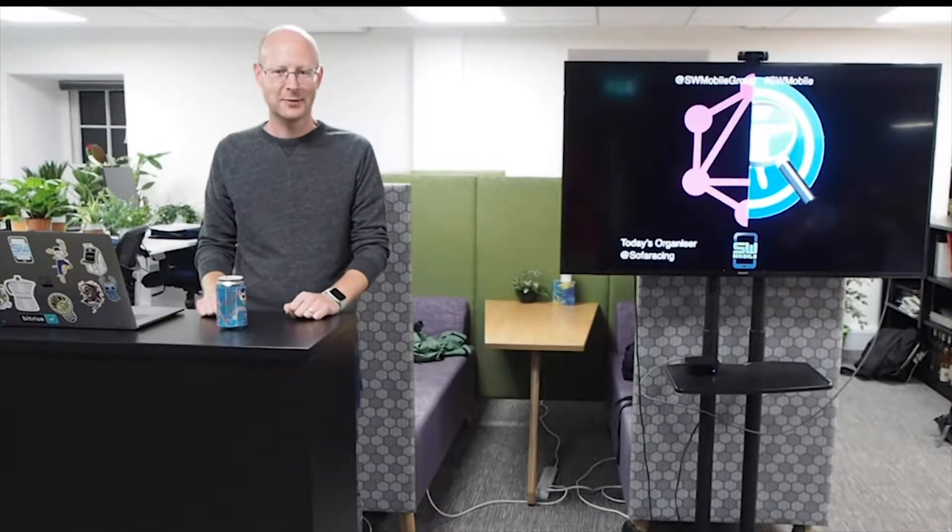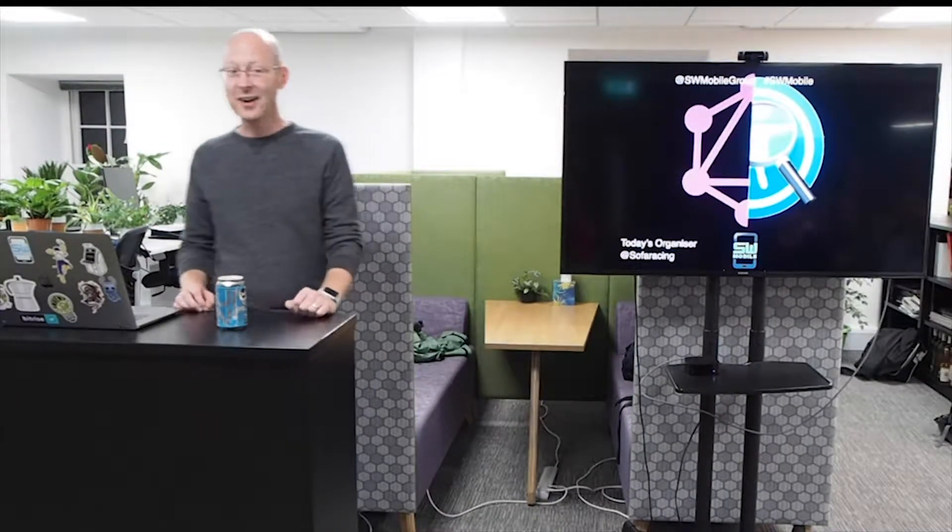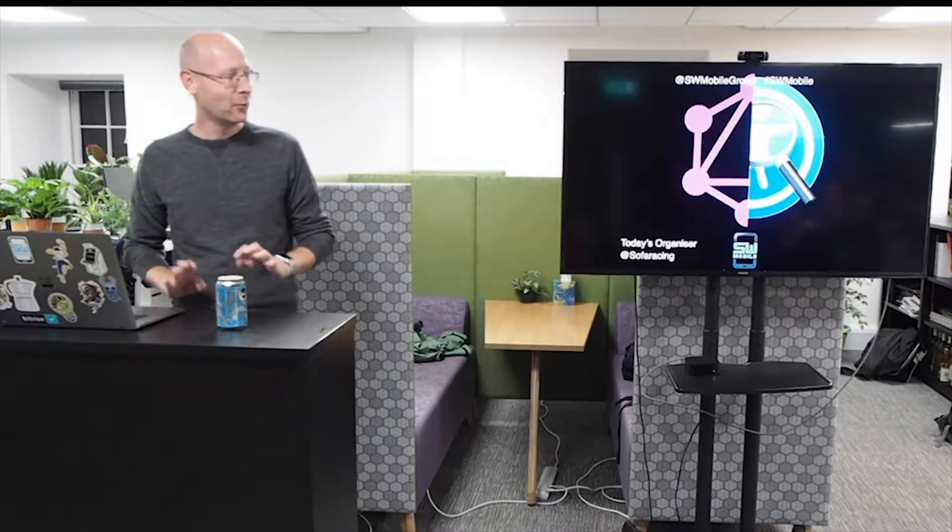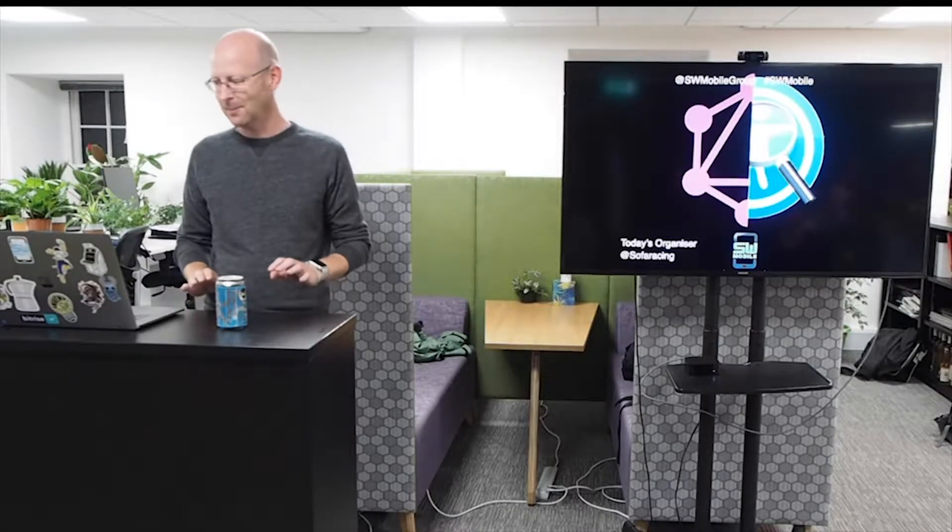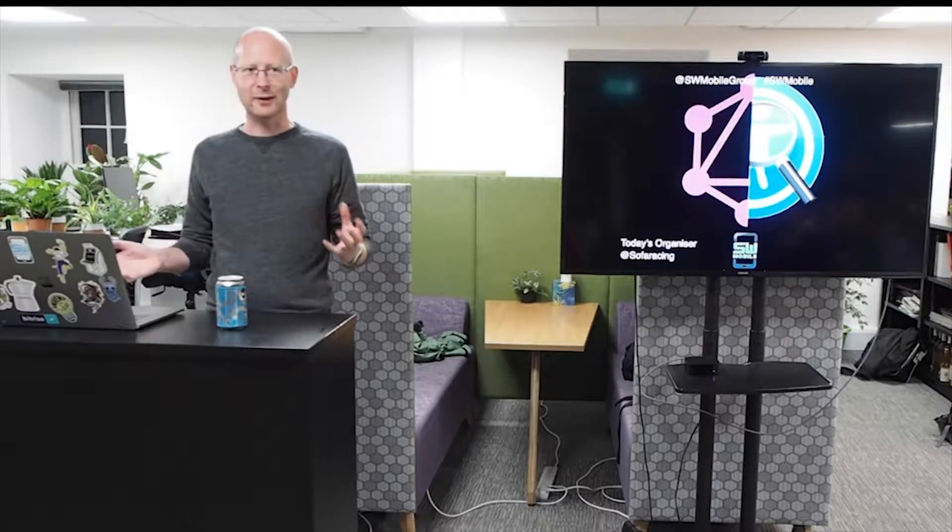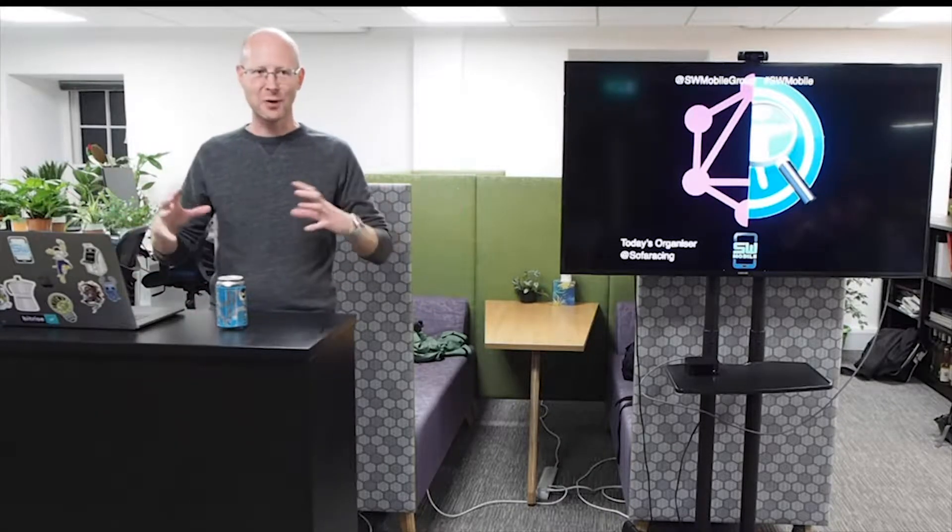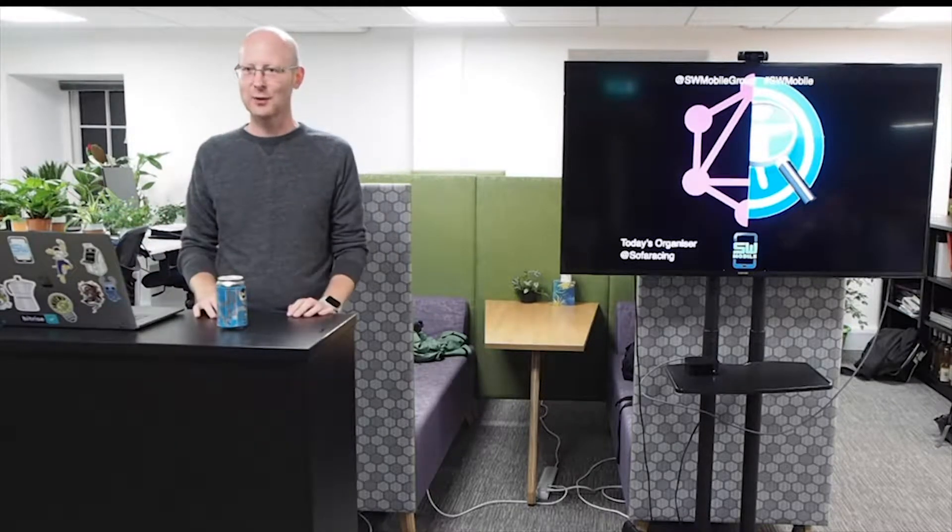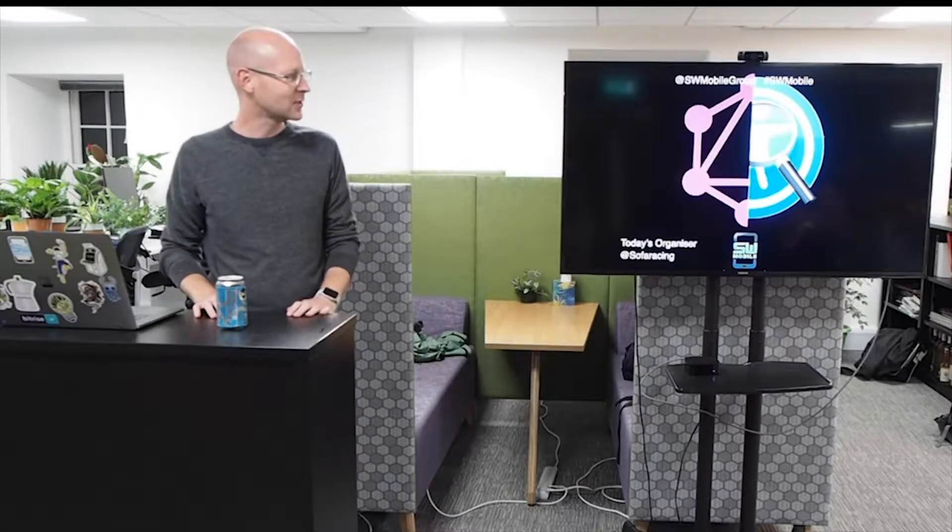You ready, Christophe? Yeah. Hi, everyone. Welcome to SW Mobile. There's no real topic for this one. It's sort of a bit of a mishmash of lots of different topics.